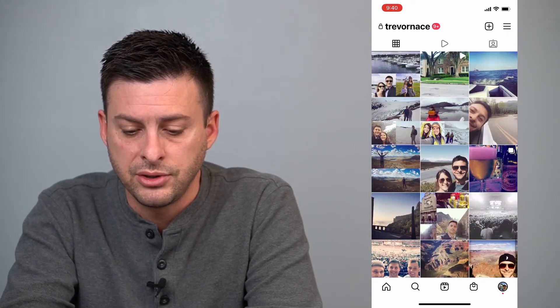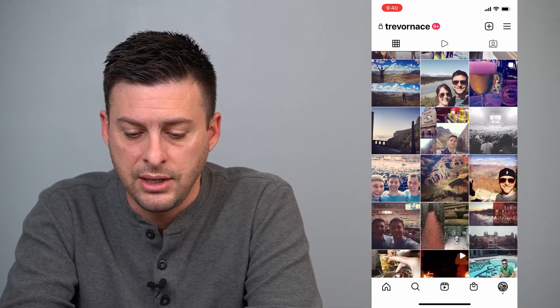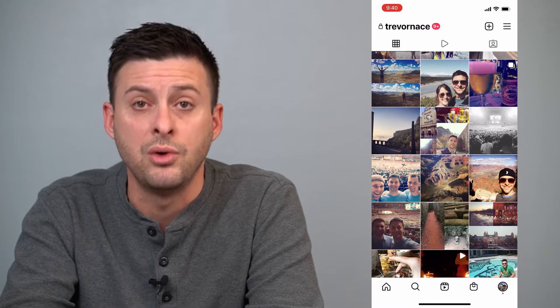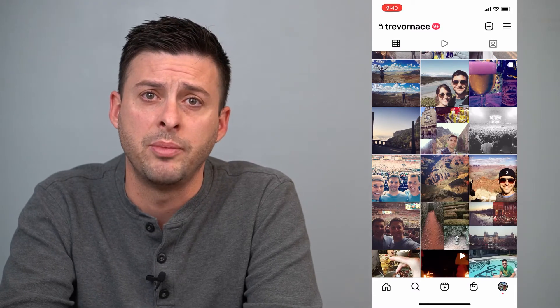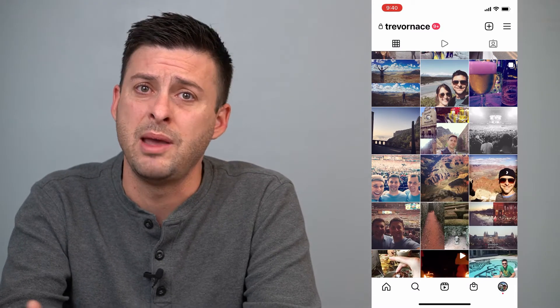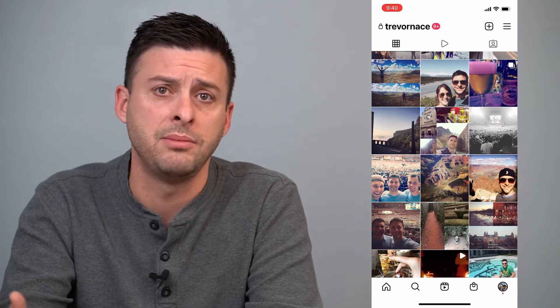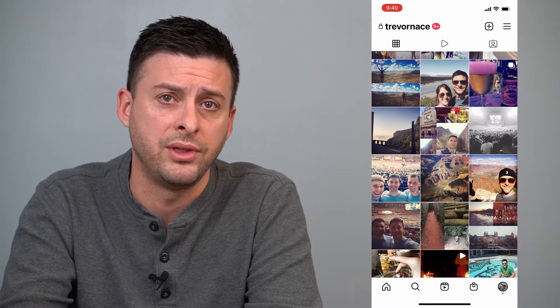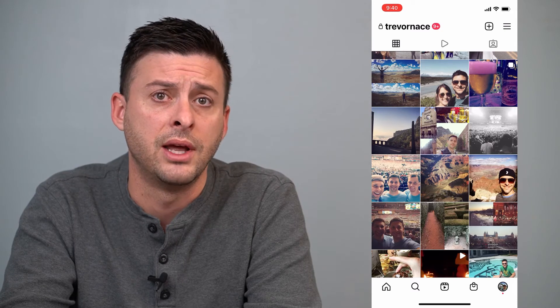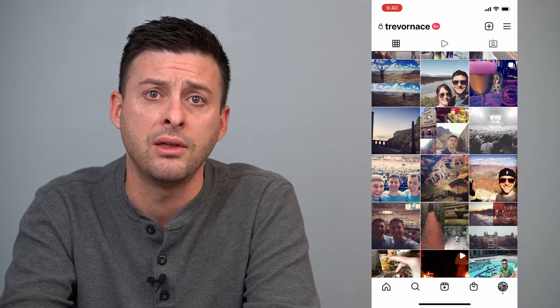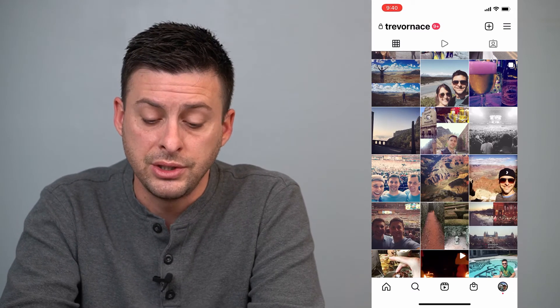Say if there's a post that you don't necessarily want to show up anymore — maybe it was embarrassing, maybe it was with a significant other that you're no longer with — you can just tap on that image.